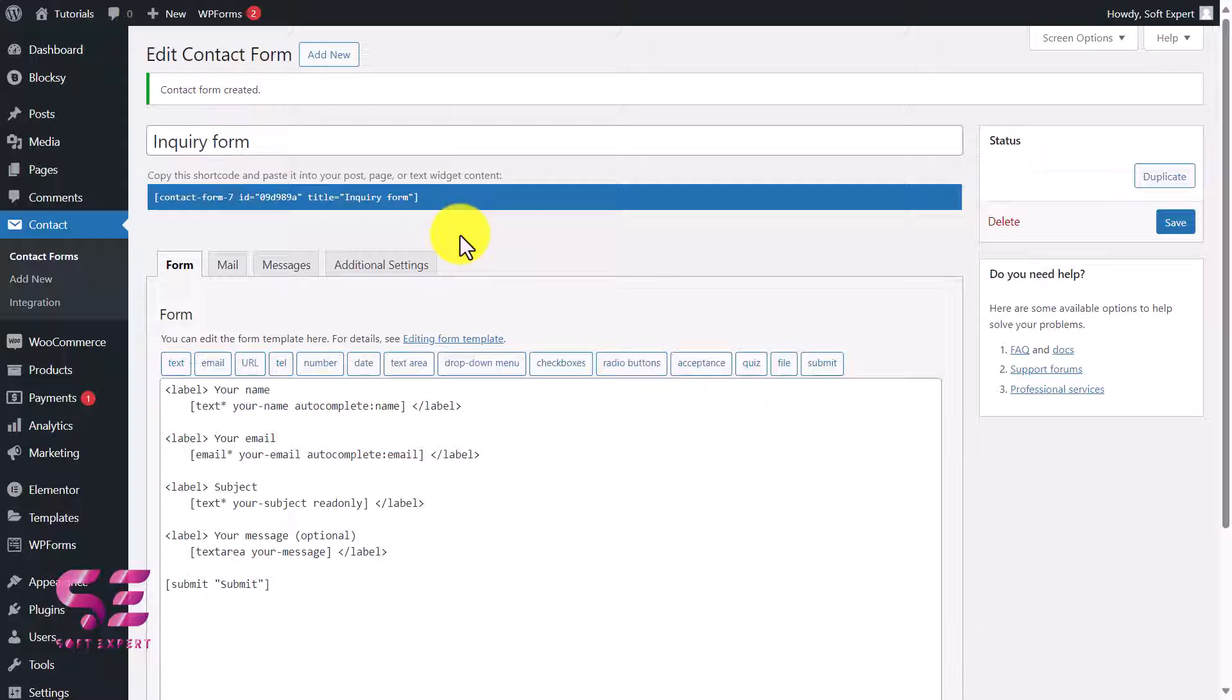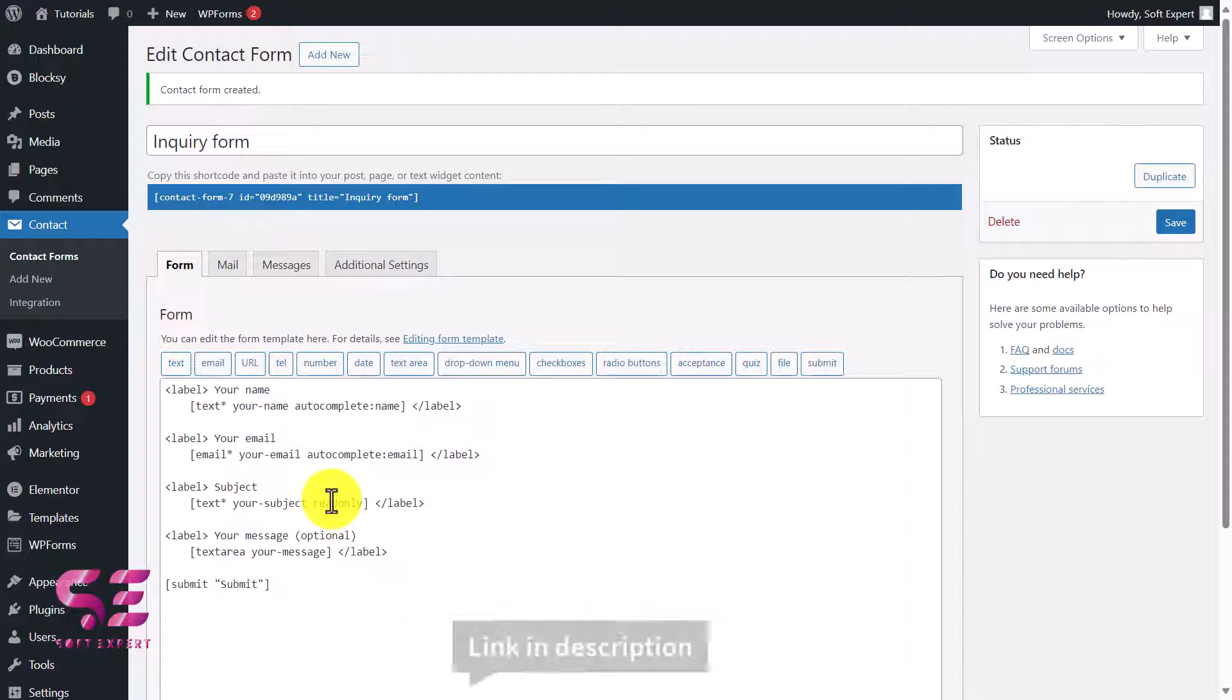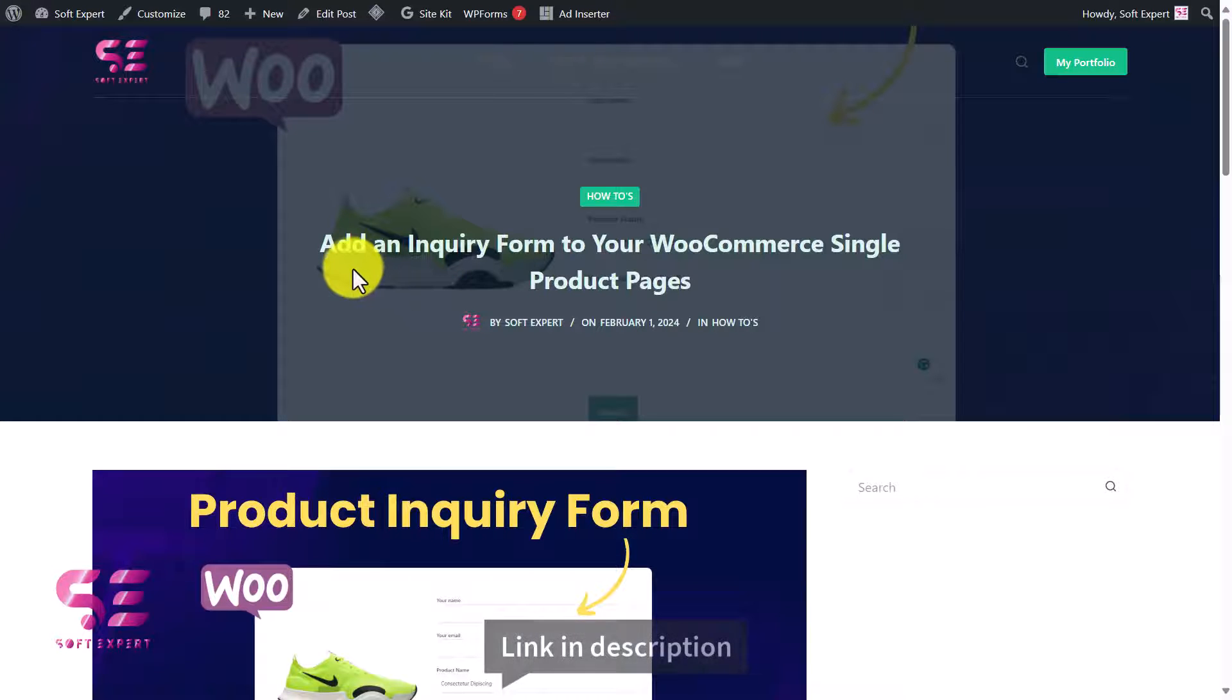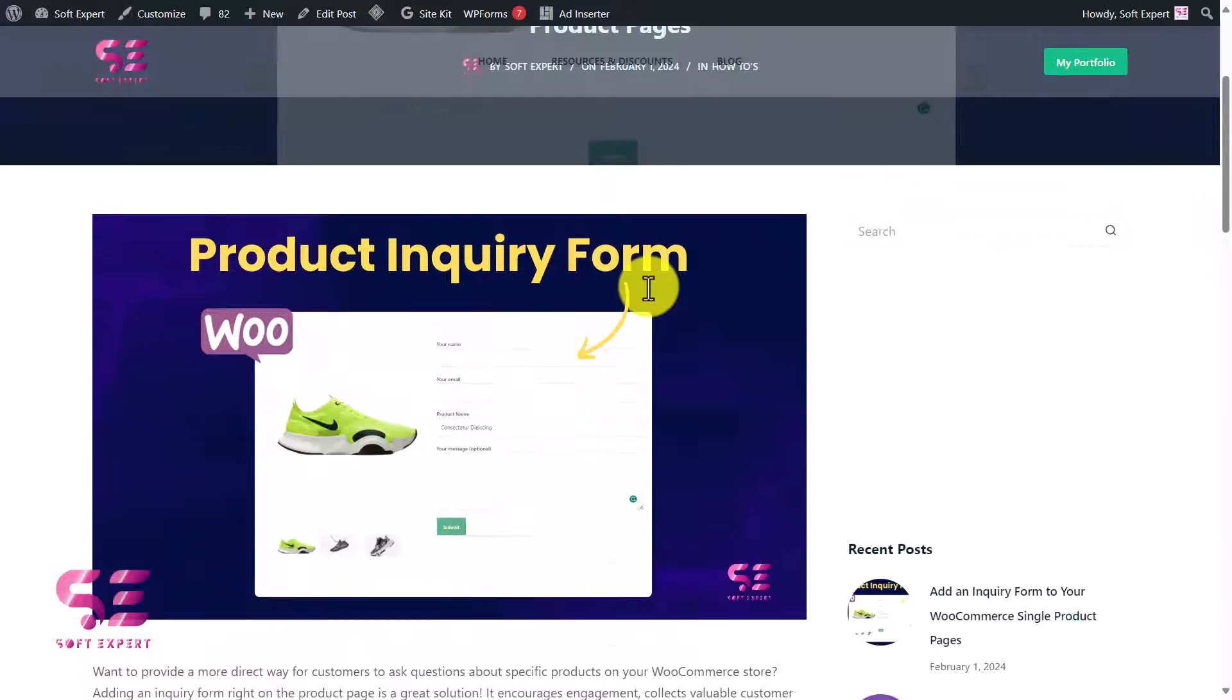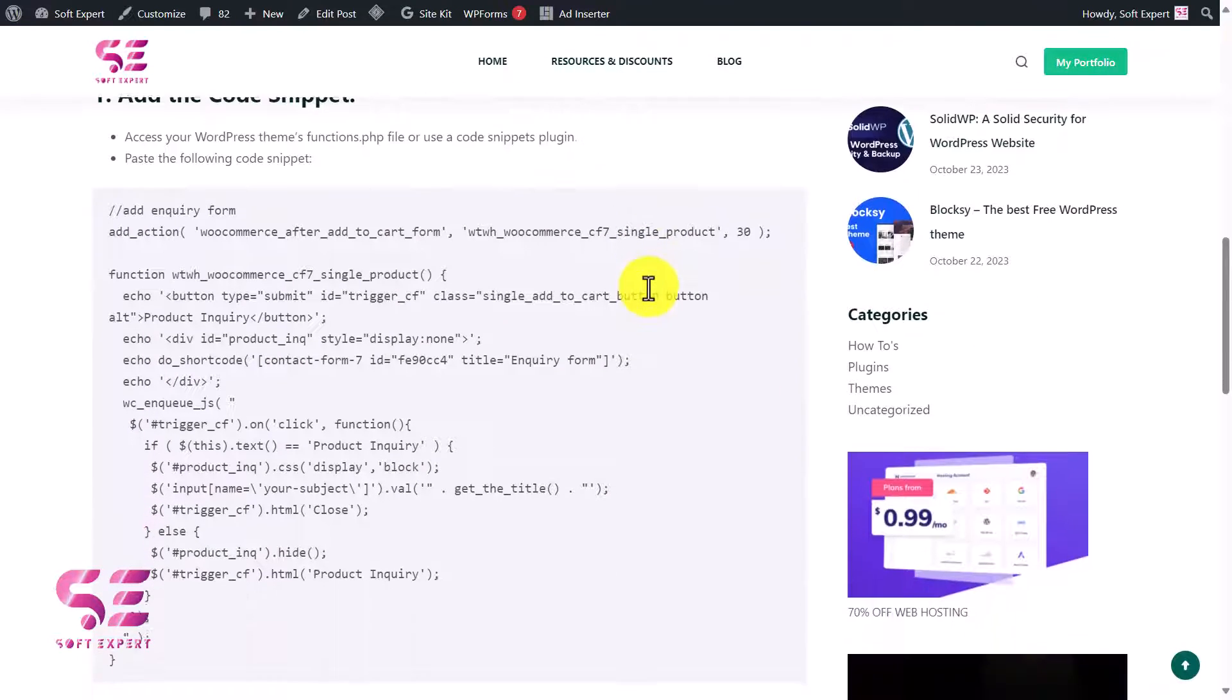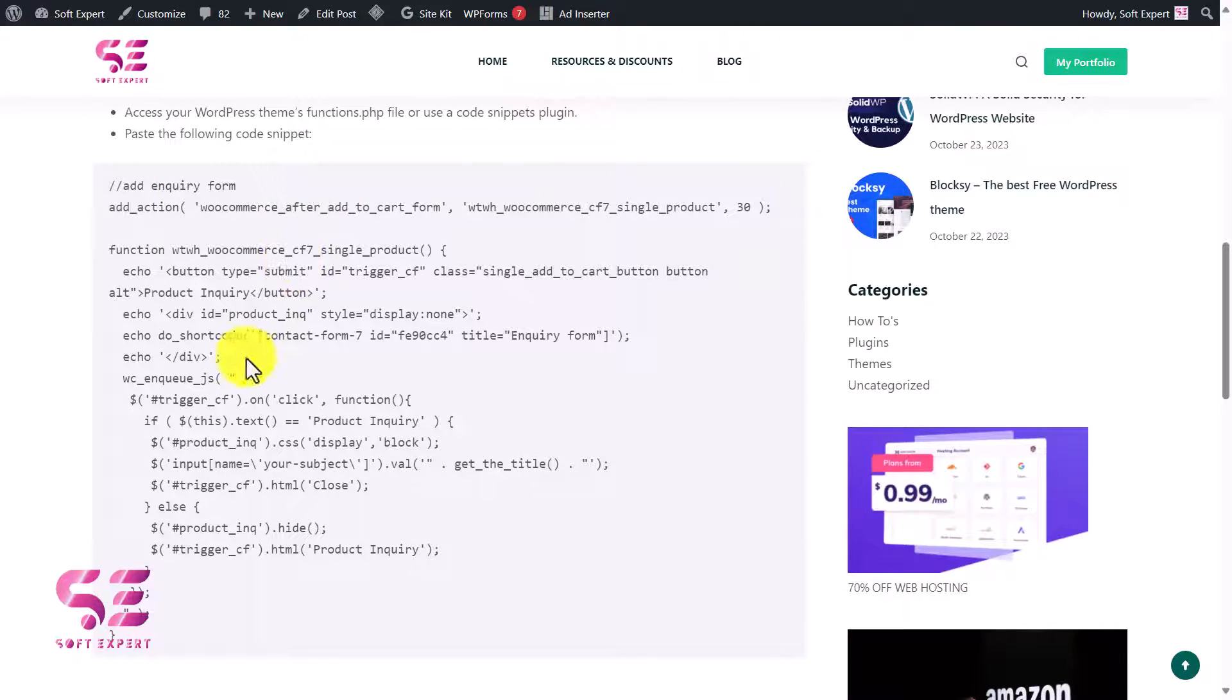In addition to it, we will also add some custom PHP code in order to display the contact form on the single product pages and also to add product title here. For that, you can follow the link in the description which will take you to this page. Here you can see Add an Inquiry Form to WooCommerce Single Product Pages. Here you can scroll down and you will see this code snippet. You will just need to copy it.